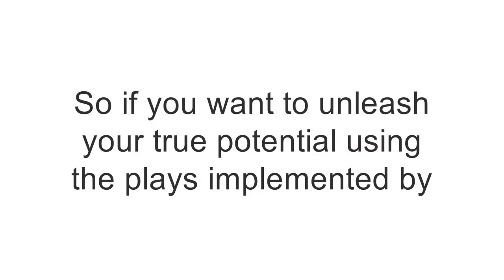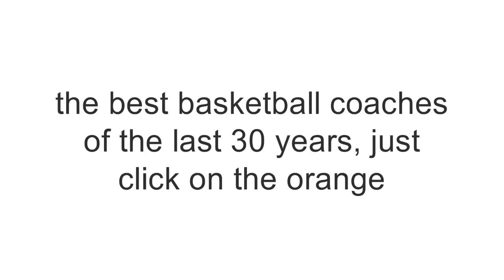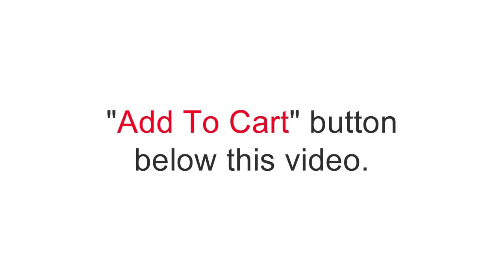So, if you want to unleash your true potential using the plays implemented by the best basketball coaches of the last 30 years, just click on the orange Add to Cart button below this video.